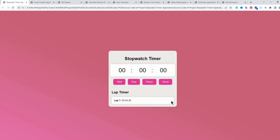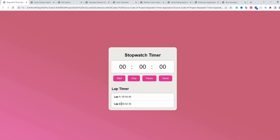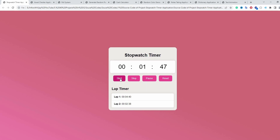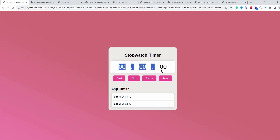If I again click on start and then stop, we get our second lap. If I click on the pause button, you can see the stopwatch timer is paused. If I want to continue, I simply click start again and it resumes from where it was paused. If I want to reset the timer, I click the reset button and it resets to zero.